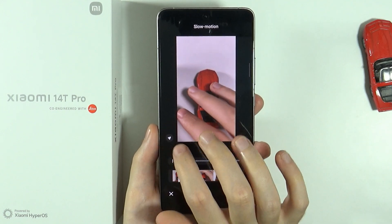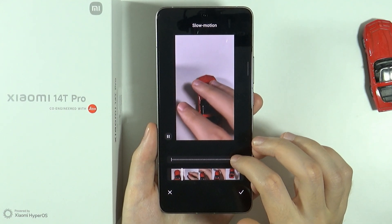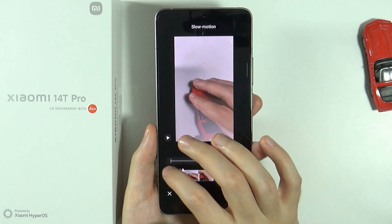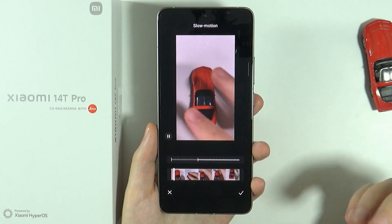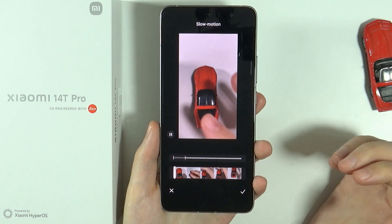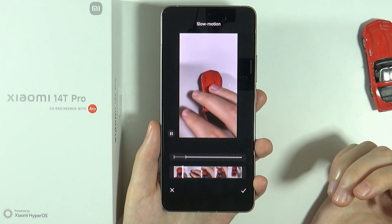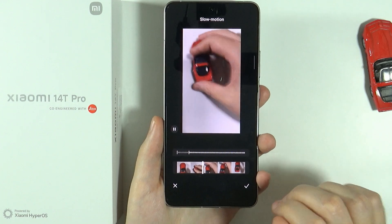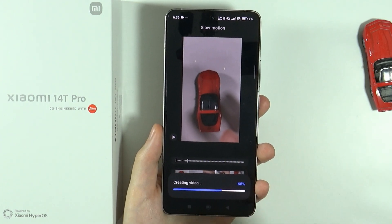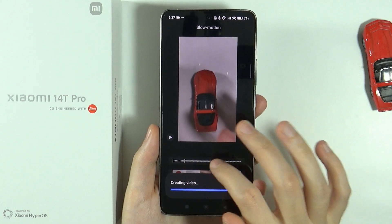We can also press this play button here in order to see how it looks like. Of course we can change the position of the slow motion effect so we can adjust it and have it as we wish. And as you can see now the slow motion effect is only at the beginning of the video. So let's save it so that we have a video with this slow motion effect that we just set.